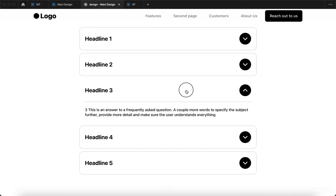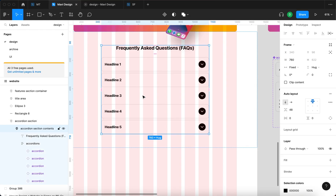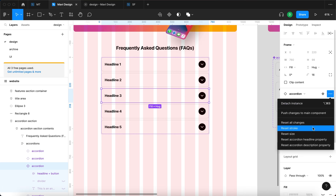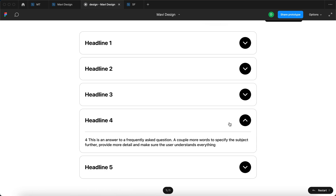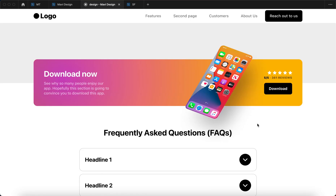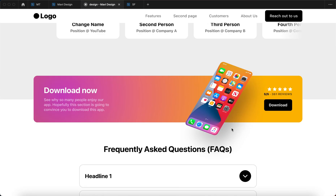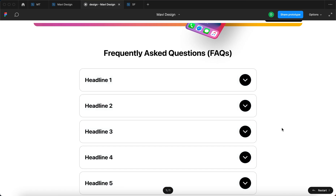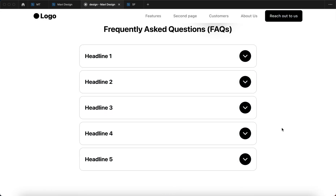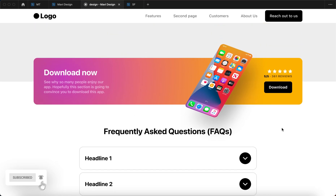That's how you create an interactive FAQ section in Figma. I also reset the stroke back to the minimalist style. In upcoming episodes, we'll work on the visual style of the page, including icons, to make the whole website look polished. If you have any questions about what we just did, let me know in the comments. Leave a like if this video helped you, and I'll see you in the next episode of designing a website in Figma. Thanks for tuning in!